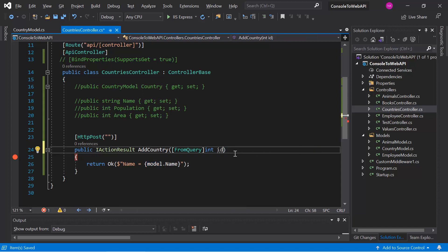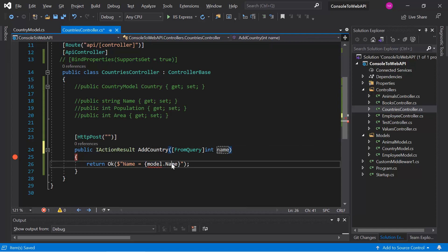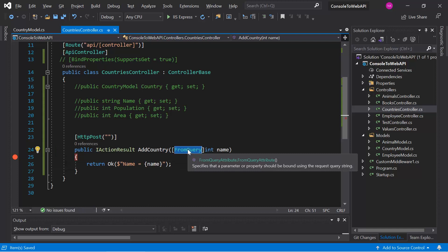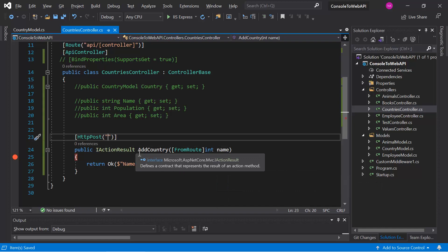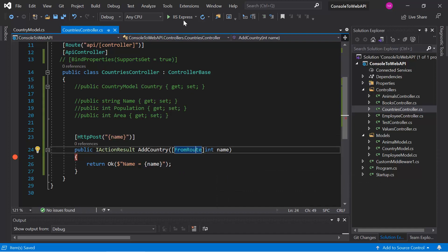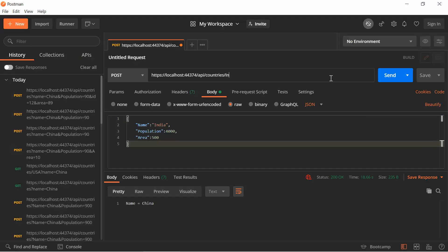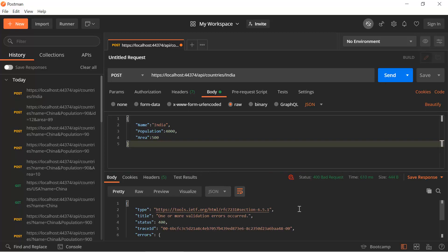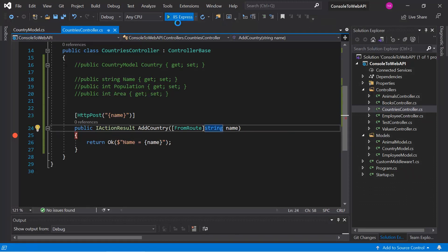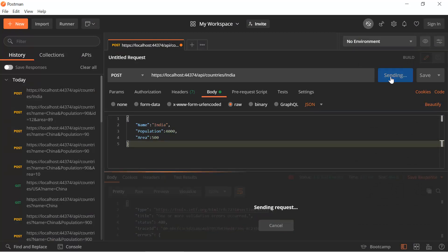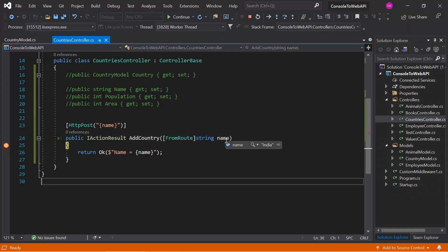Let's start with simple data. I'll use a name parameter and instead of [FromQuery], I'll use [FromRoute] this time. After updating the URL, let's run the application. We need to pass some data in the URL — typing 'india' and hitting send. We got a 400 error because the parameter was typed as integer, so let's make it a string and run the application again.